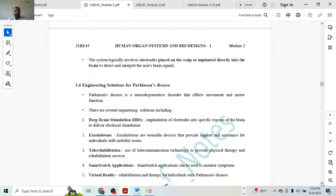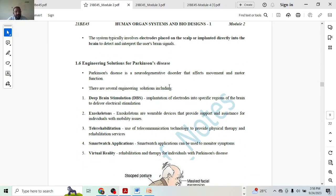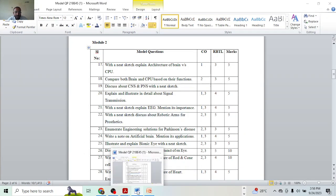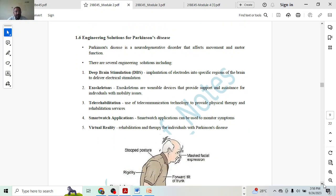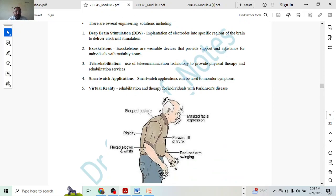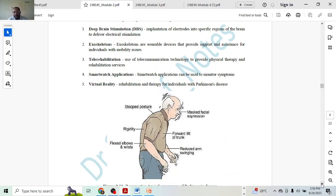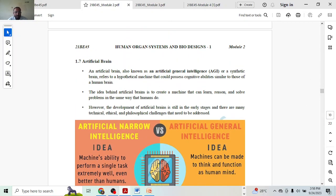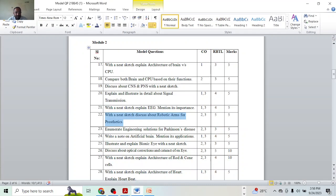Next, enumerate engineering solutions for Parkinson's disease — five marks. There are several engineering solutions; for five marks, each one will get you one mark. A diagram might get you that extra thing to help with good marks. Next, write a note on artificial brain and mention its applications. Mention around three points for two marks, compare general intelligence with narrow intelligence for one mark — four marks done — and then another two marks for closing remarks.